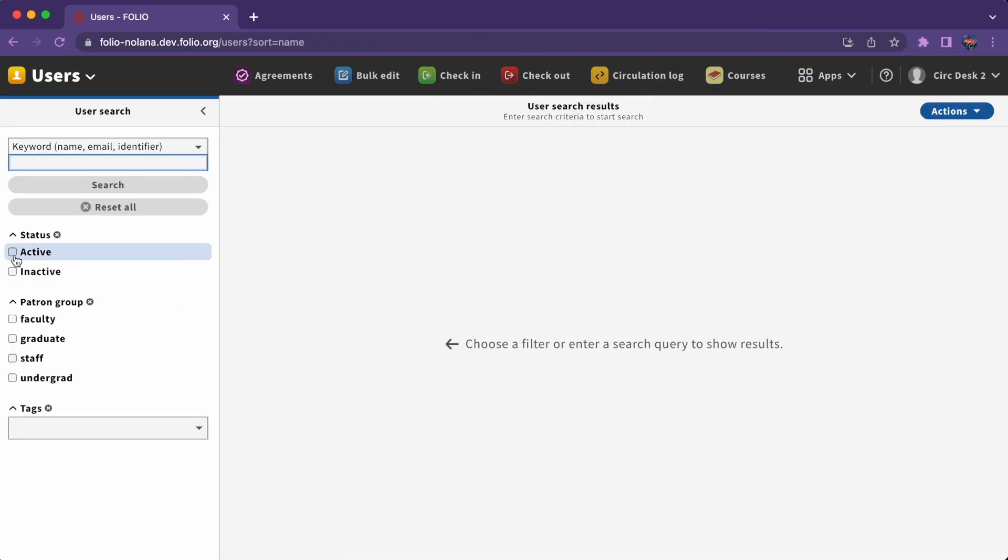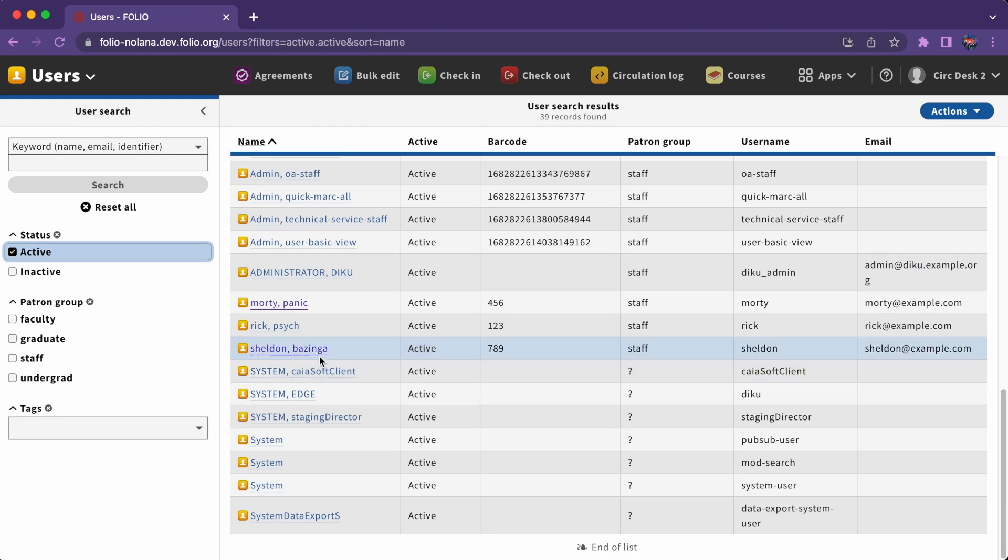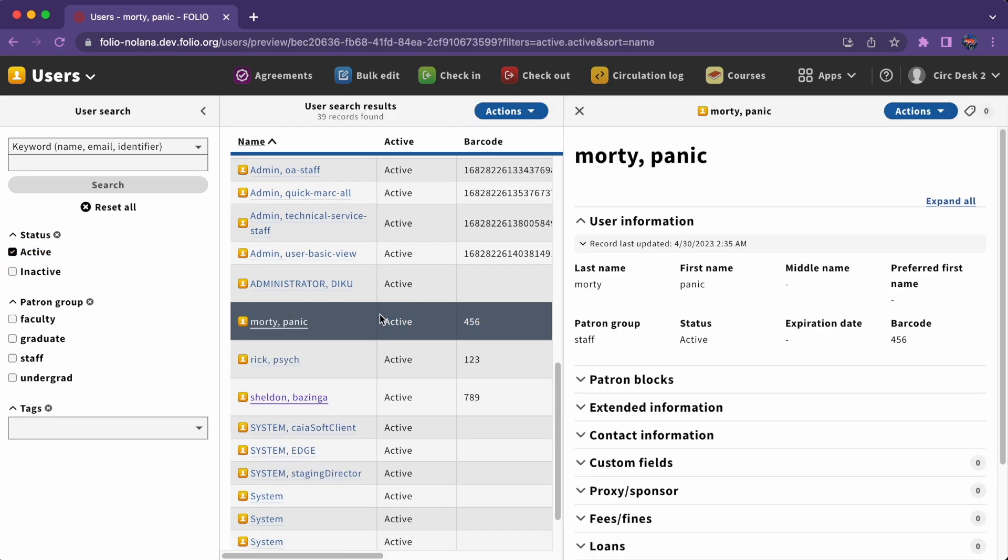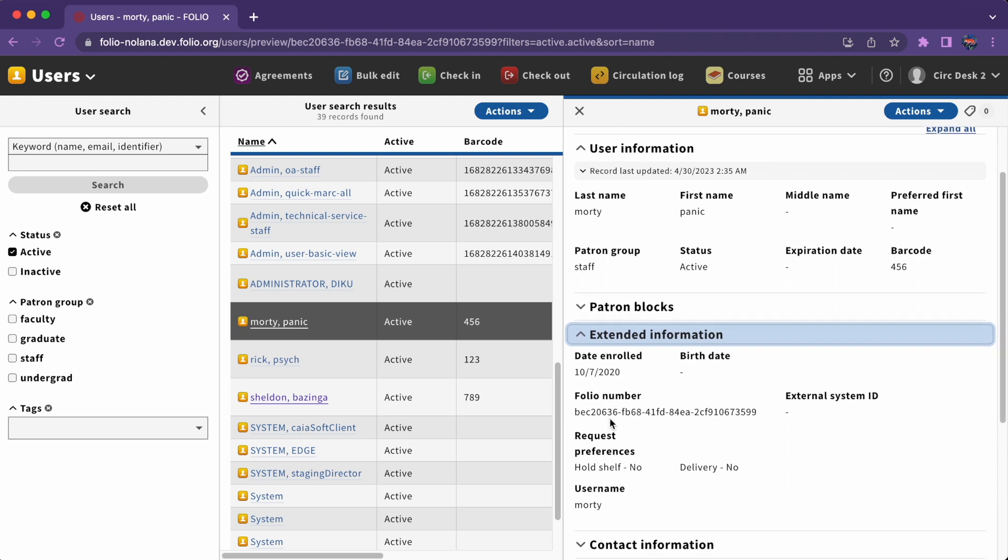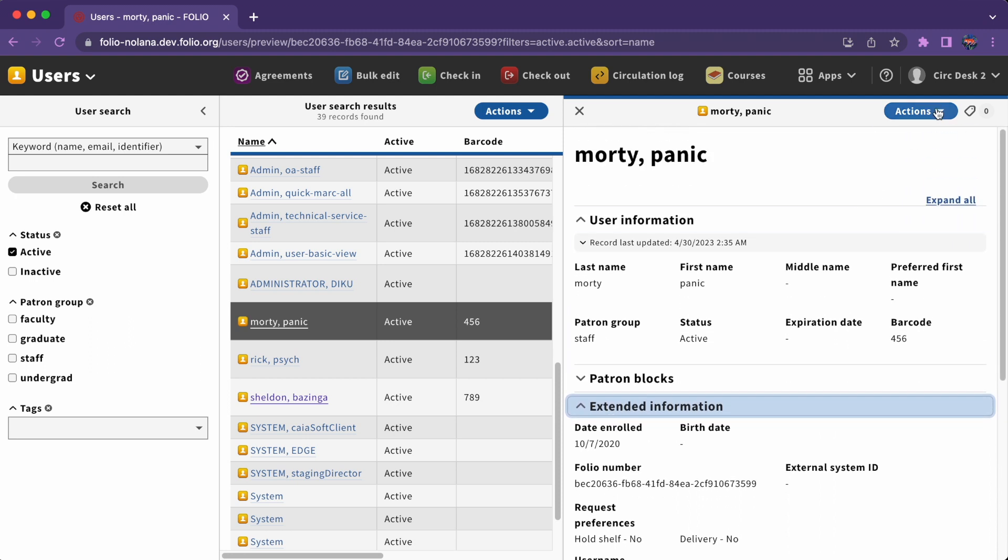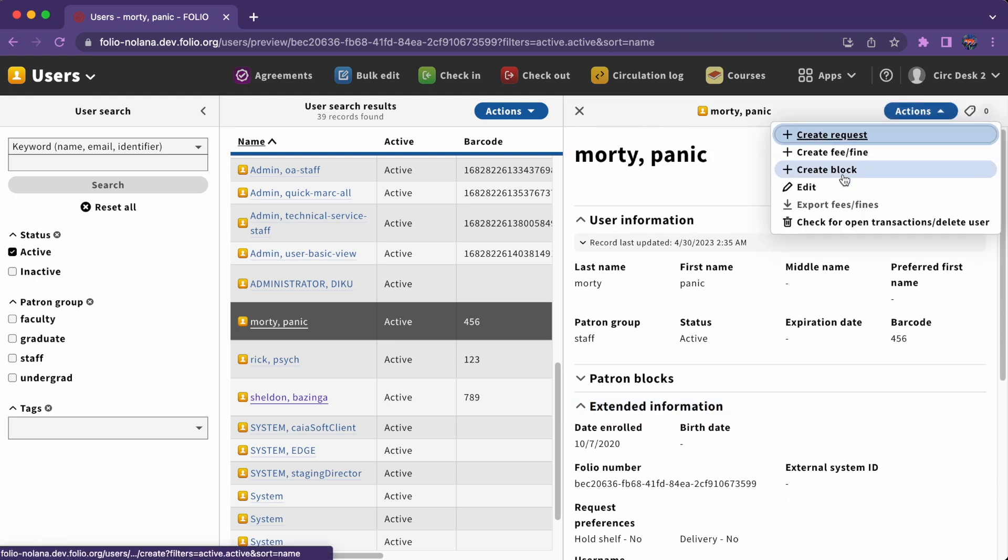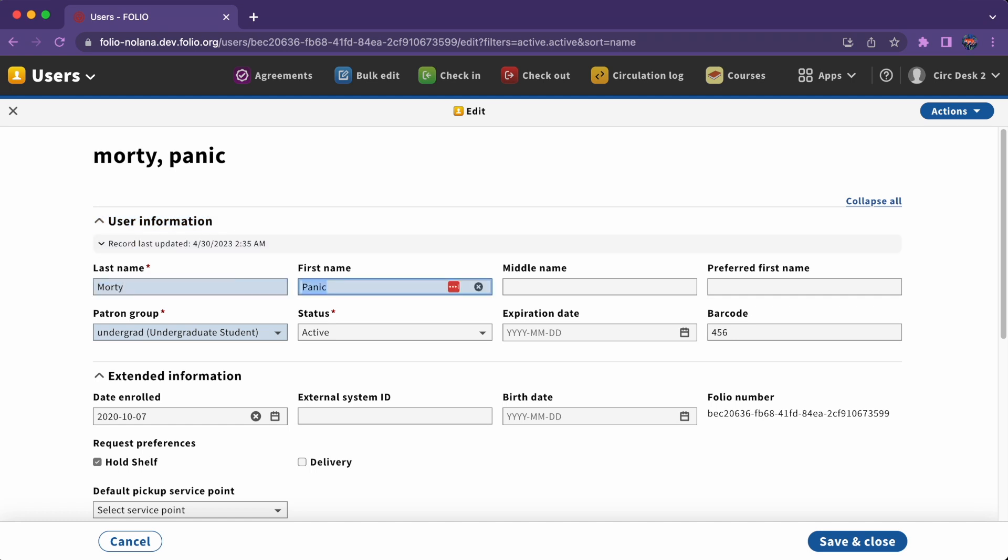If you're more used to working in a desktop client, you might be surprised by the amount of clicking you do in Folio. Navigating between records and apps often involves several clicks. You can navigate between fields using the Tab button, but in many cases it's easier to just use your mouse.